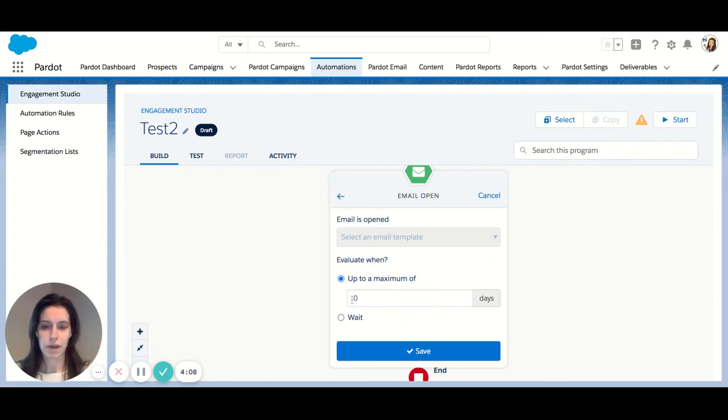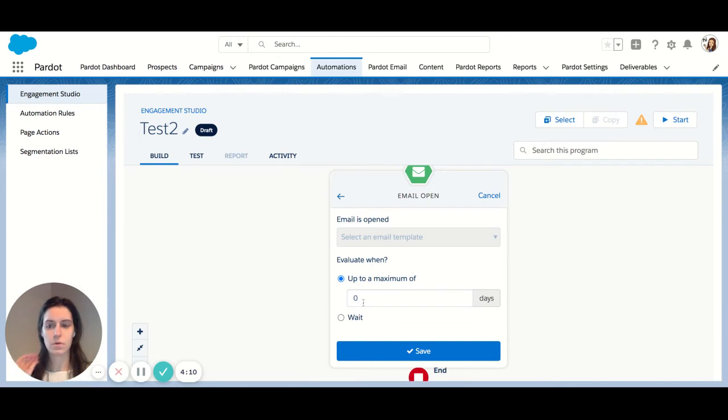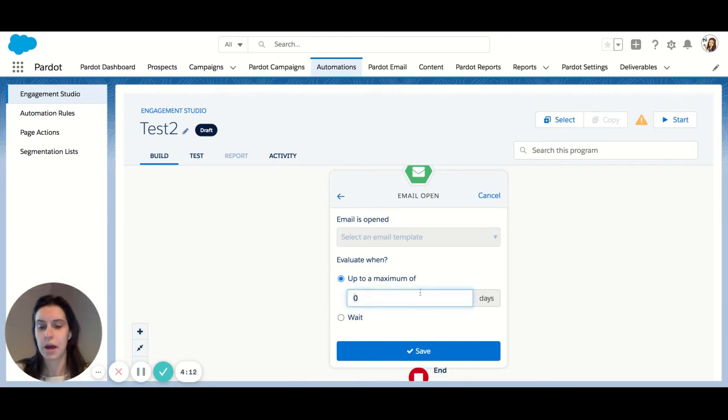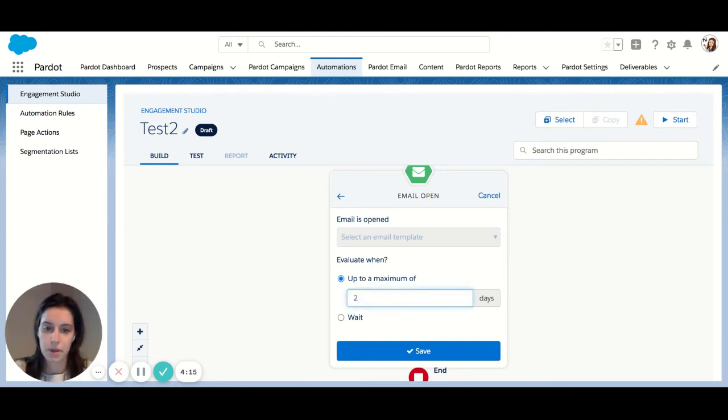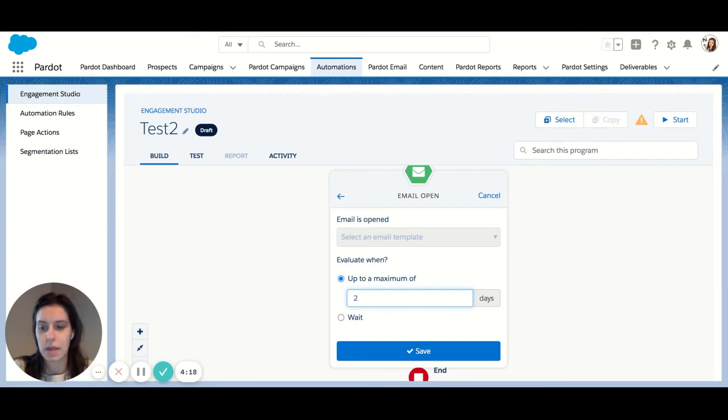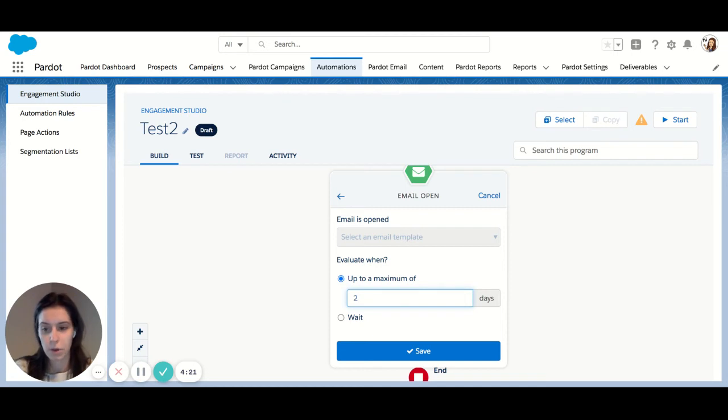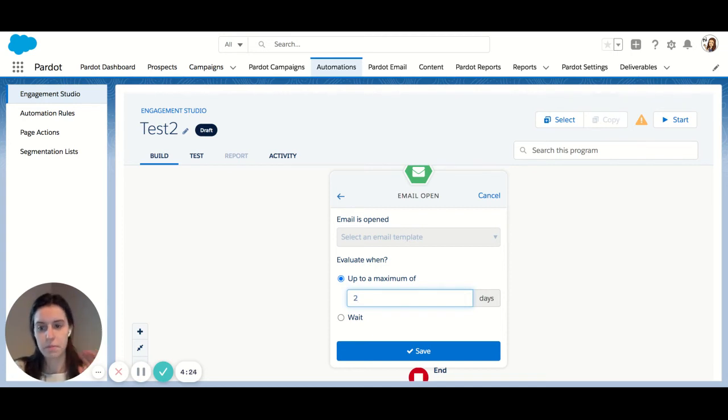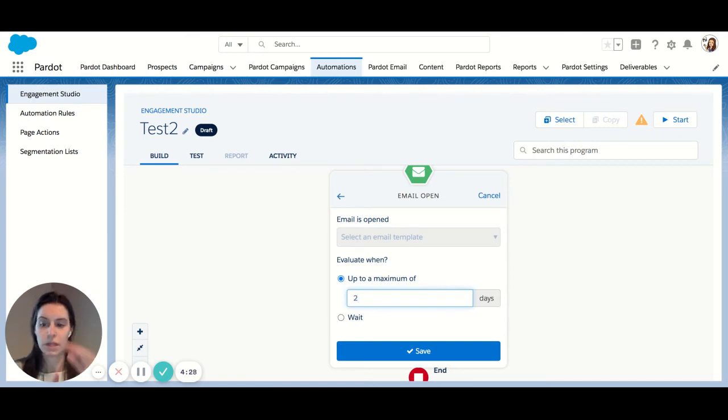So here we have evaluation. So you can wait up to a maximum of X days. So let's use two for my example, wait up to a maximum of two days. That means if my prospect opens my email in day one, they're automatically going to move along in the program. If they don't open it until the end of day two, that's fine. They would still move along.